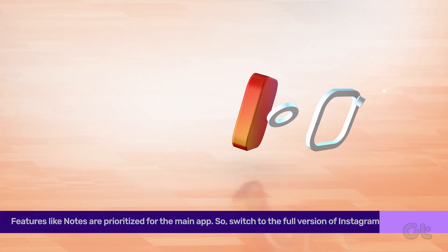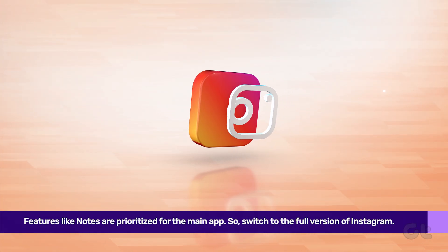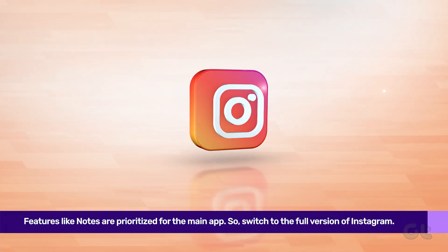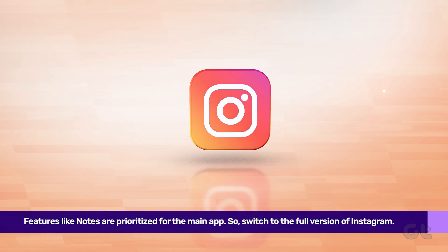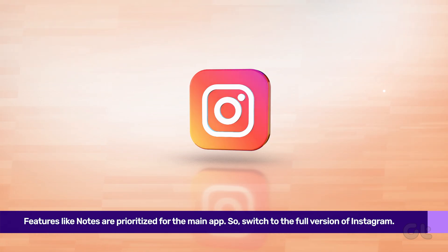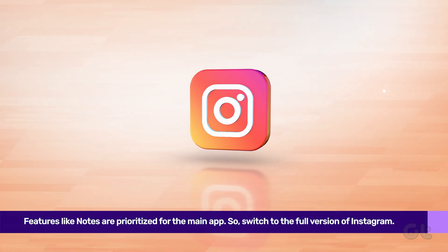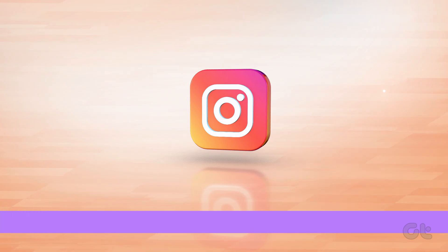On the flip side, if you're using the Instagram Lite version on Android, it's time to say goodbye. Features like notes are prioritized for the main app.